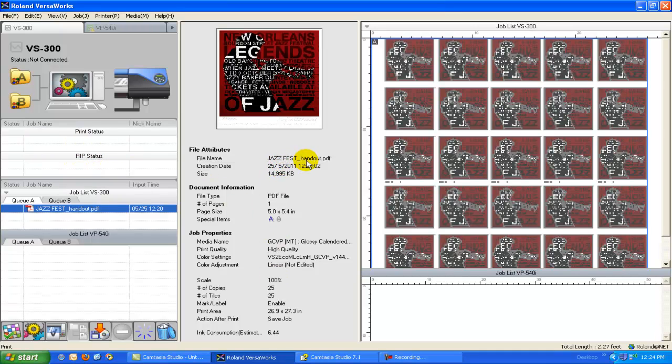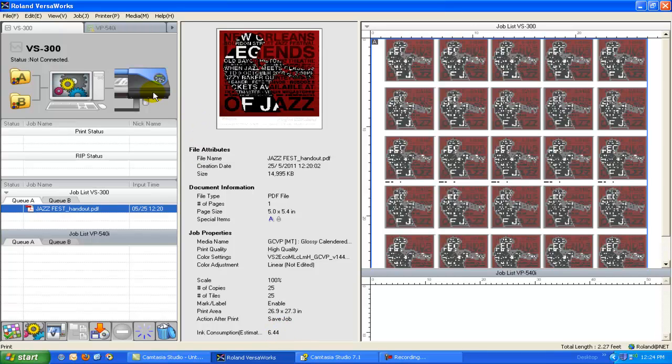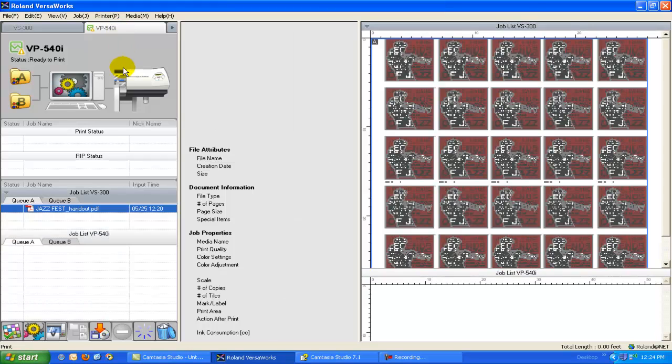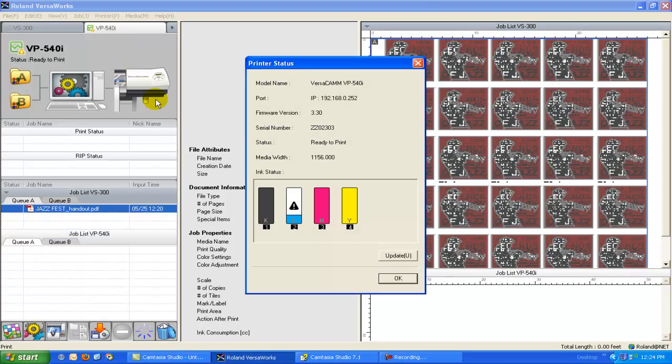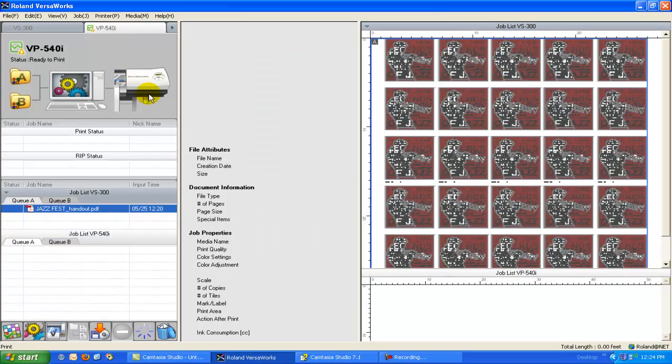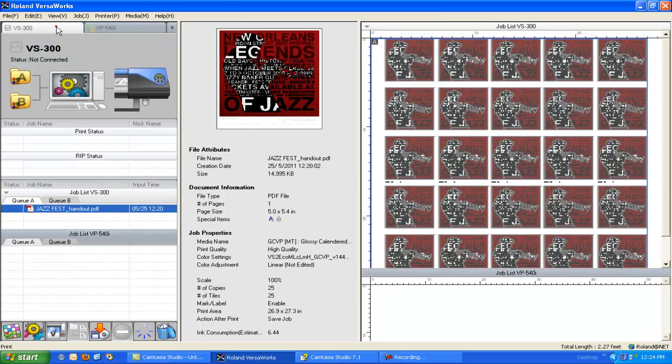And you can see here that our Jazz Fest logo, the size of the file, it's a PDF, five by four, print profile information, the number of copies, and even the amount of ink that we're going to use is right here. It's a very intuitive little program, very simple to use. The learning curve on this is very, very minimal. Typically most operators will be up and running with this software platform in about two hours.